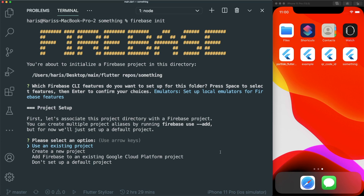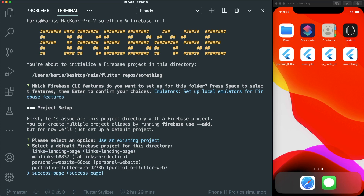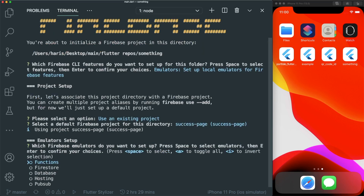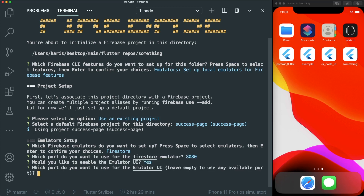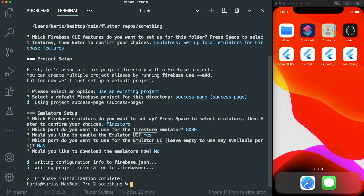It will ask which project you should use. I'm going to use an existing project — if you don't have one, you can create a new project. I'm going to use the success-page project. Then you'll see the emulator setup; I will only select Firestore. Press enter. Which port do you want to use? I'll use the default 8080. I'll enable the emulator UI, leave the port empty to use any available port. For downloading the emulator, I'll say no. Now you have initialized your Firebase project inside your Flutter project with the emulators in it.